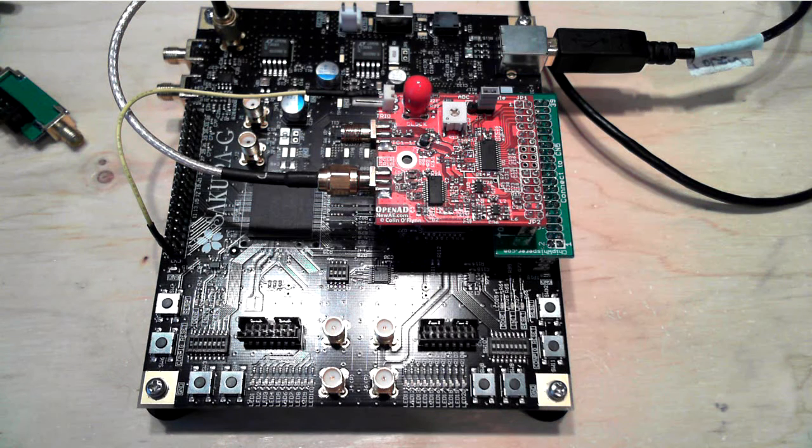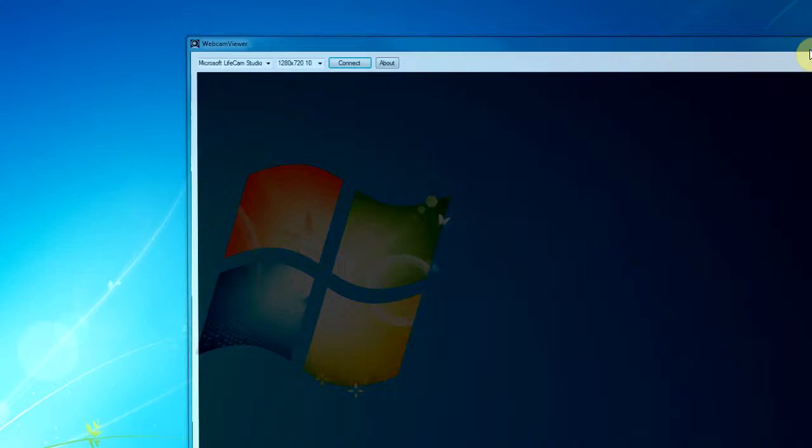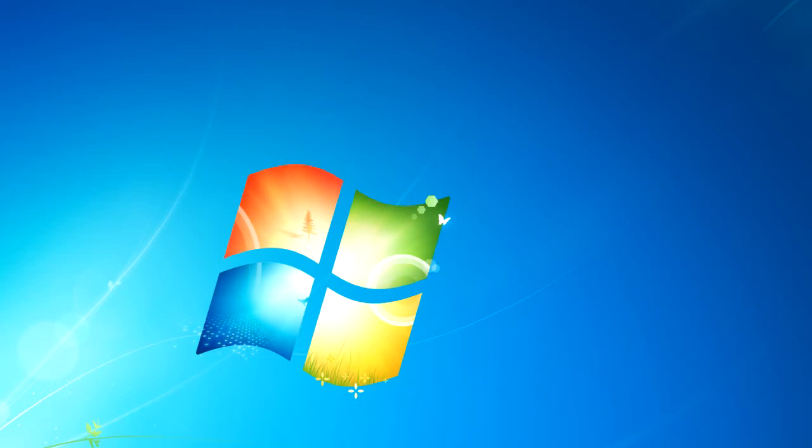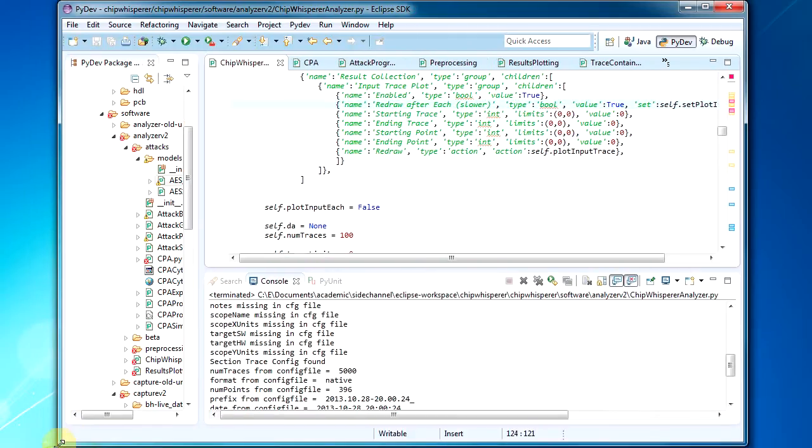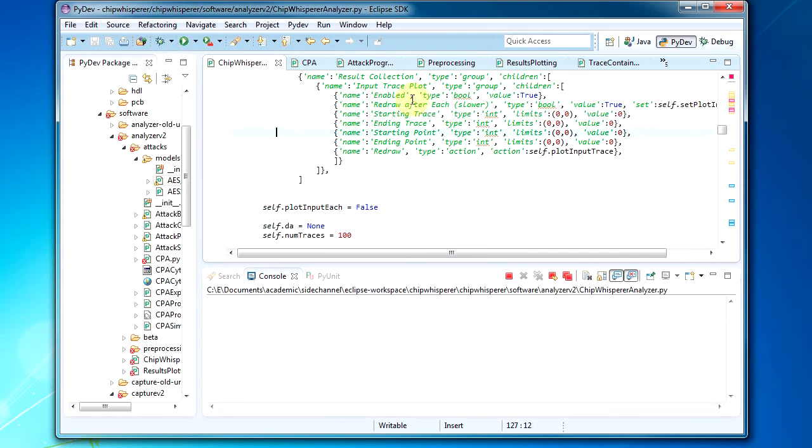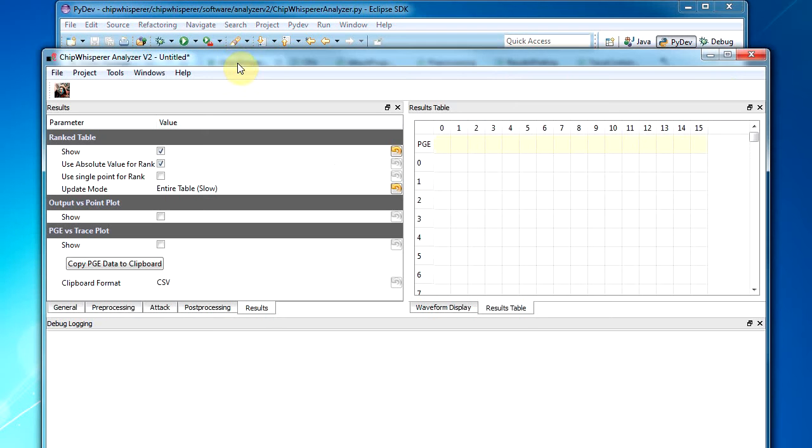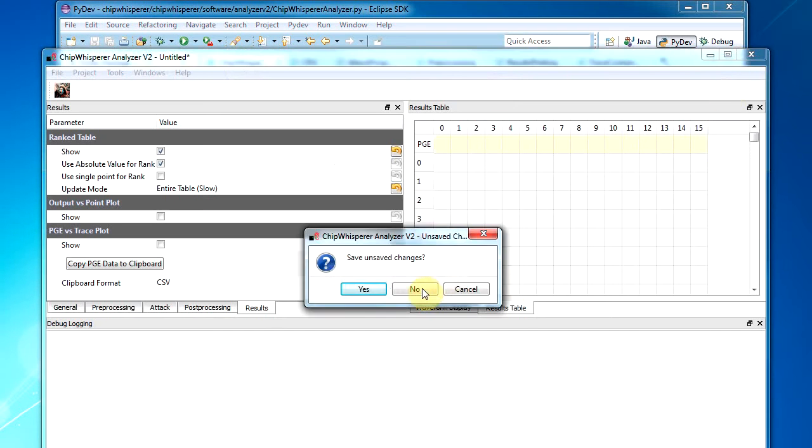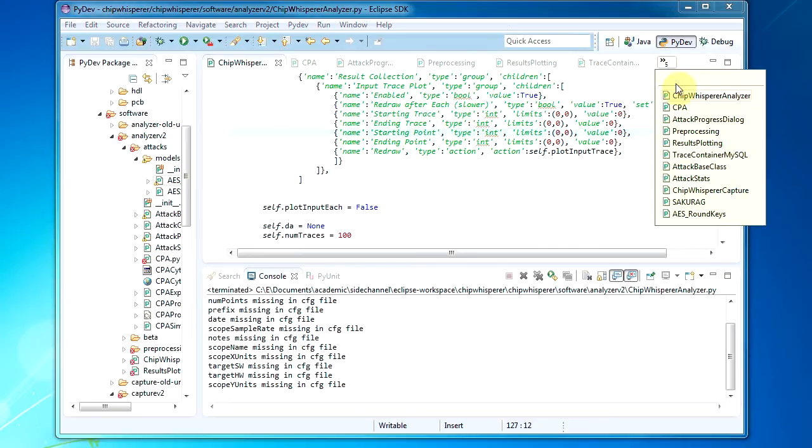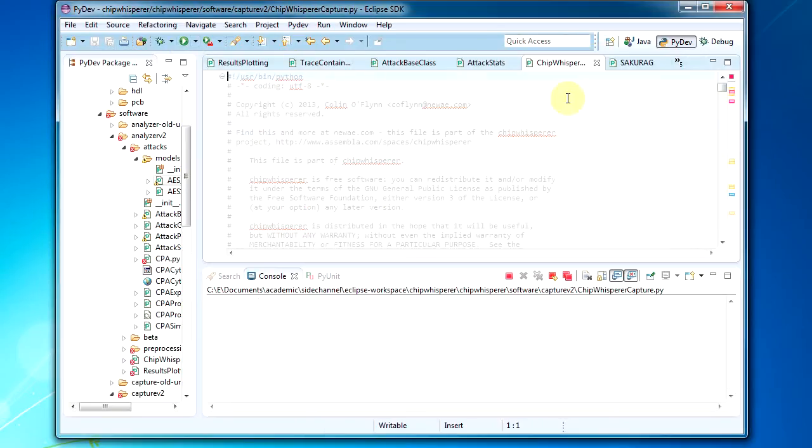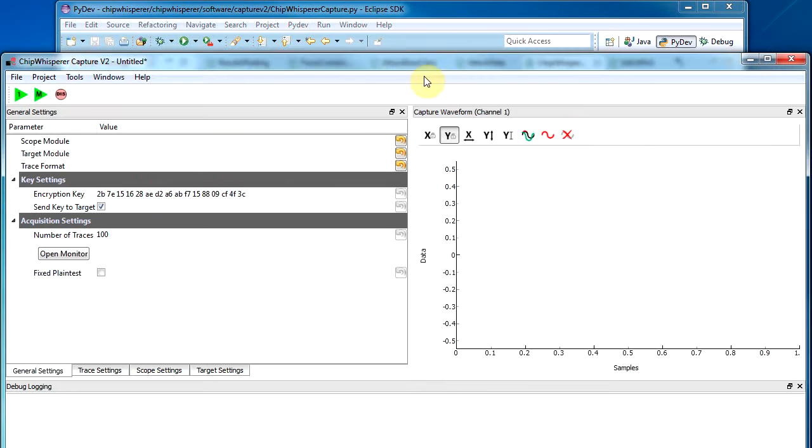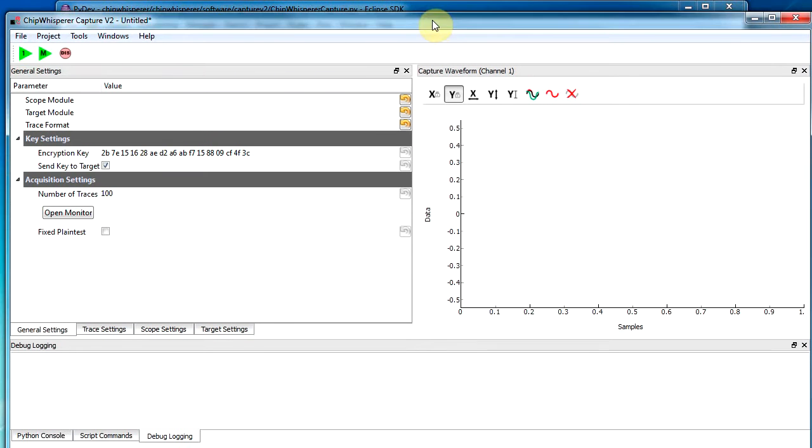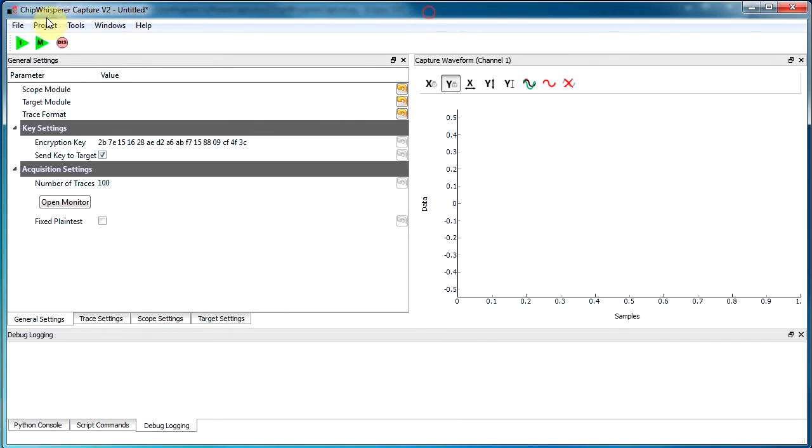All right, so let's look at the software side. On the software side, I have this program called ChipWhisperer that can interface to this board. It's written in Python. I'm just using Eclipse to edit and run it. So that's the analyzer. What I want is the capture utility. And the main window looks something like this.